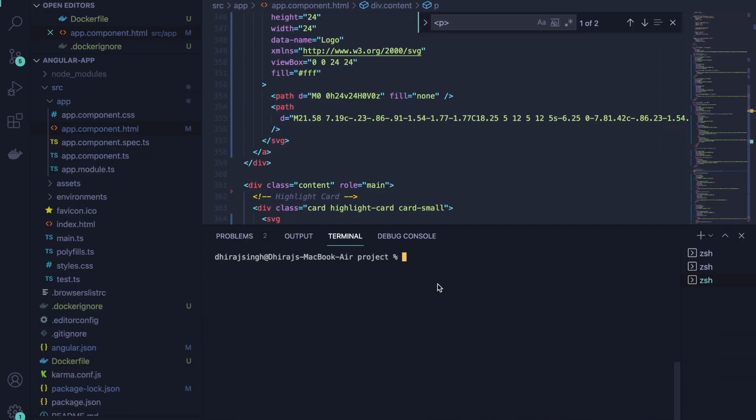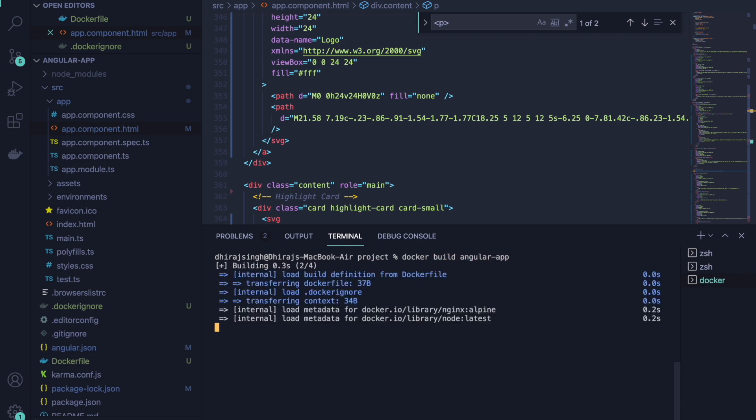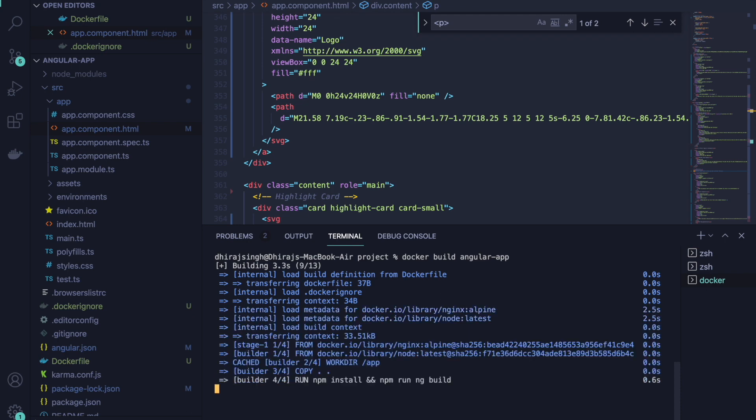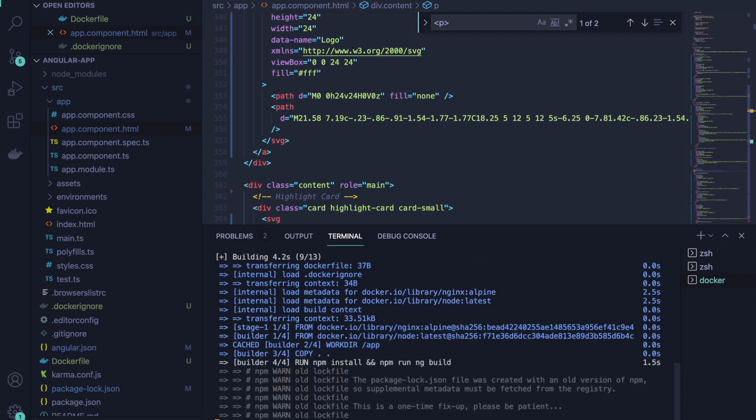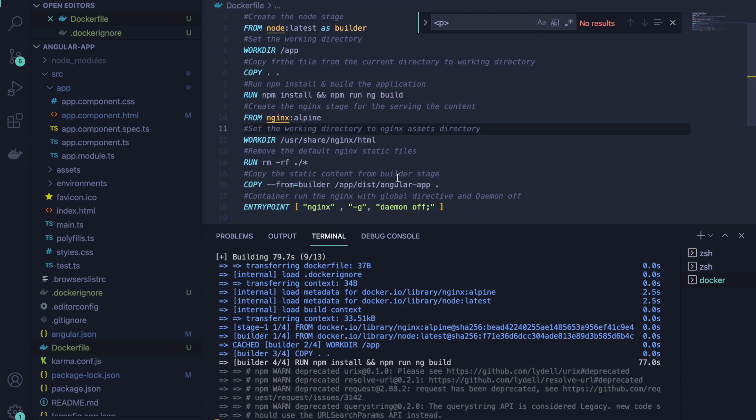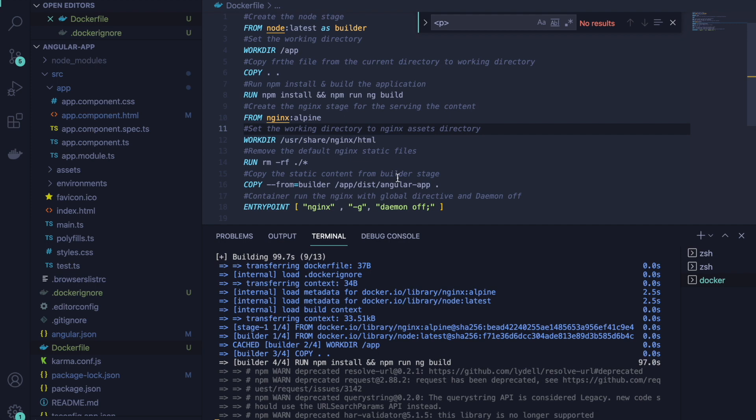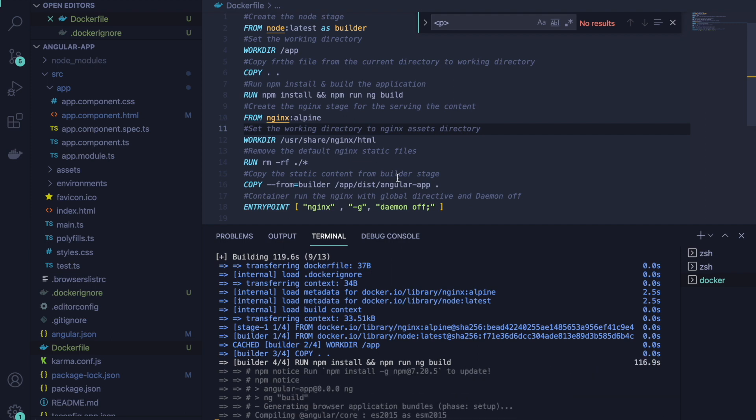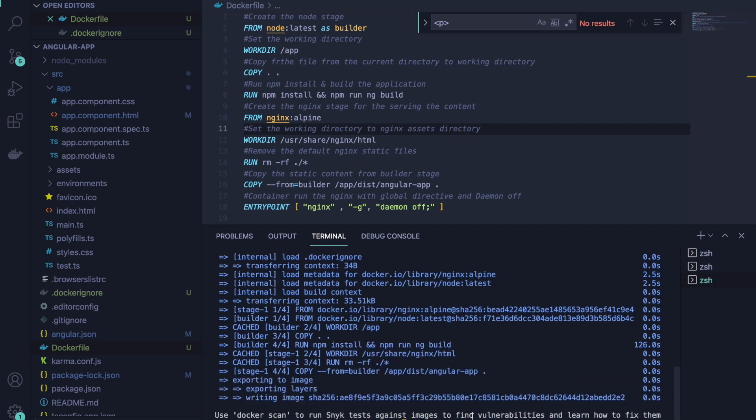We will build the application with docker build command. This part is going to take a minute or so, so I am going to speed up this process. Docker build has successfully completed.